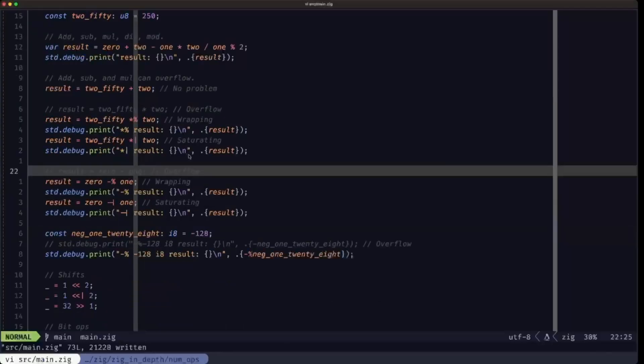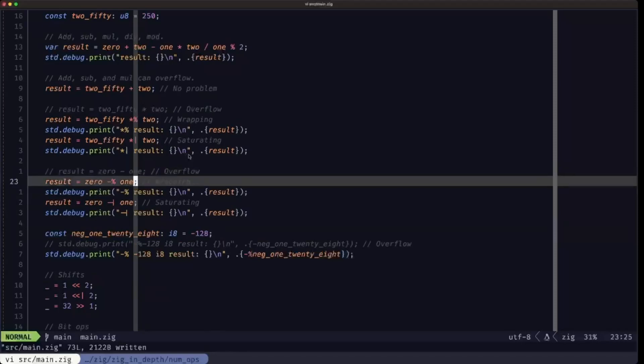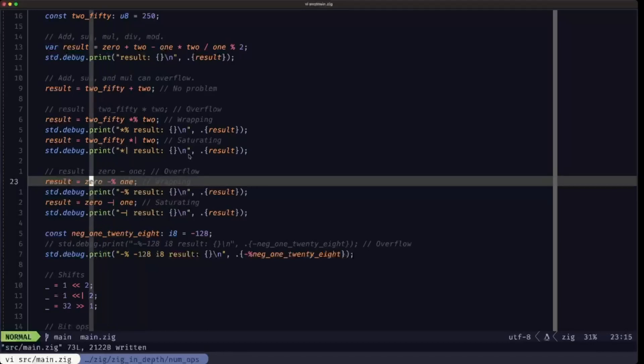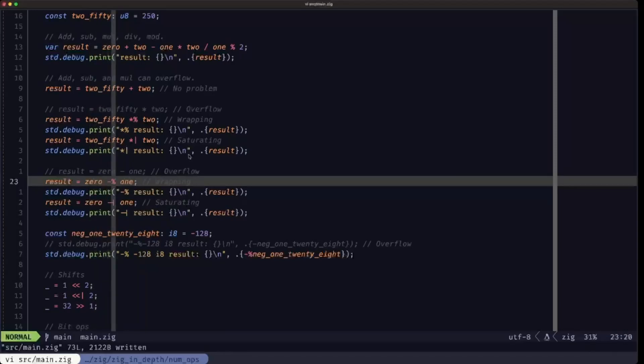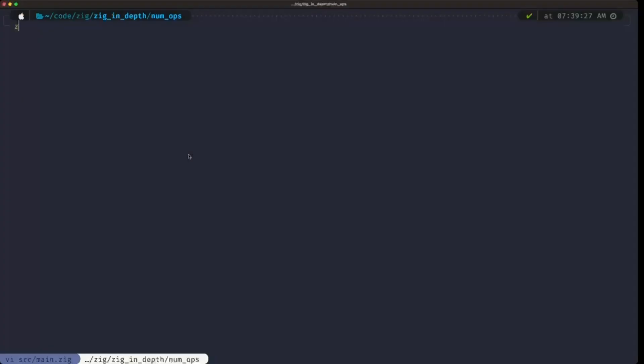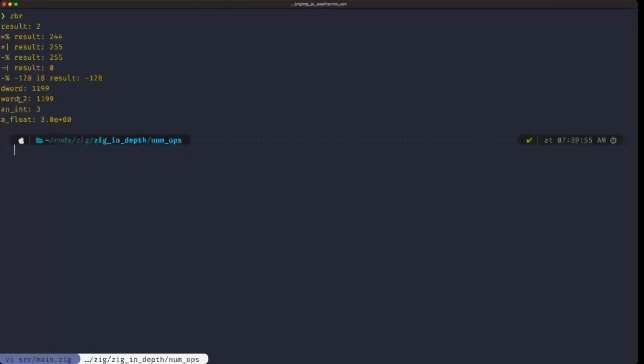What we have here is the same operations but in the other direction. We're using subtraction, subtracting from zero, which would overflow in the other direction, trying to go below zero. Here we're wrapping around, and here we are saturating. That's basically this output that we're seeing right here. With the minus percent, it would be wrapping around to 255 because we're subtracting one from zero. Here we're subtracting one from zero but saturating, so we're going to stop at zero.